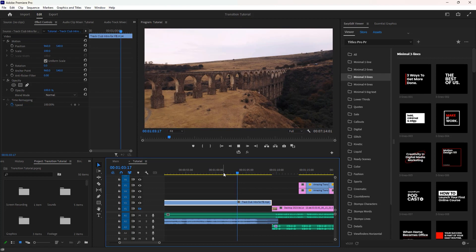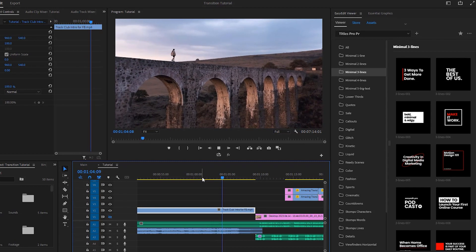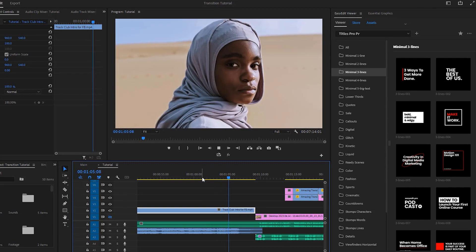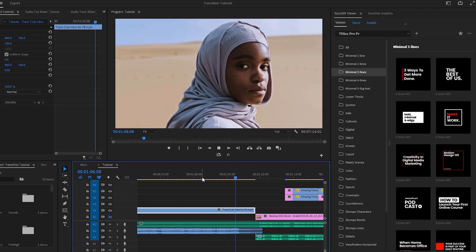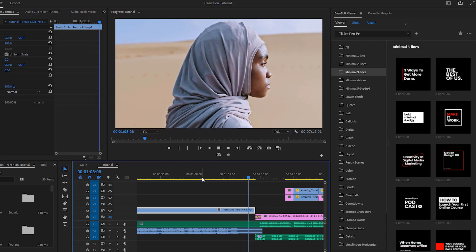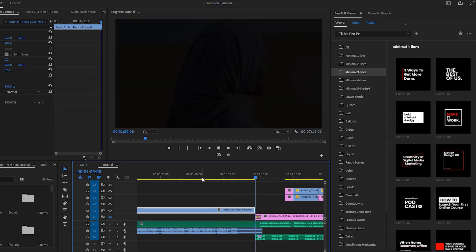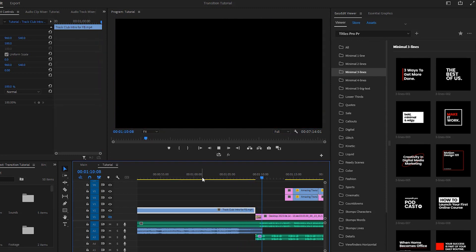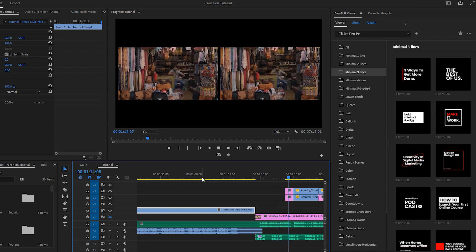Now let's move on to the second step. In this step, the first thing we're gonna do is play the sequence. Today I'm gonna show you how you can combine masking and speed ramping to create an amazing transition.